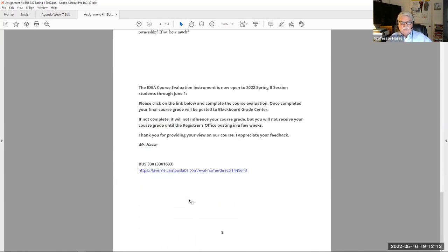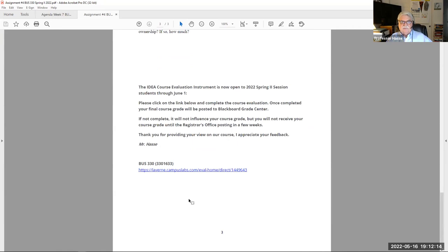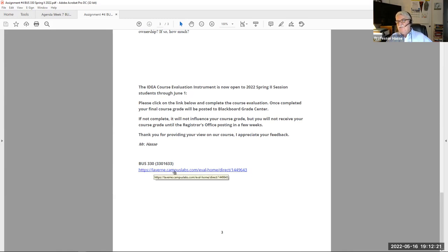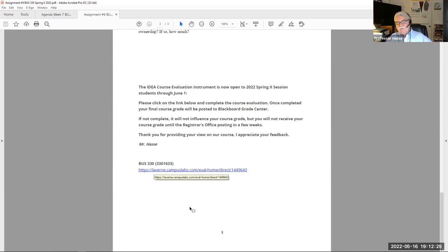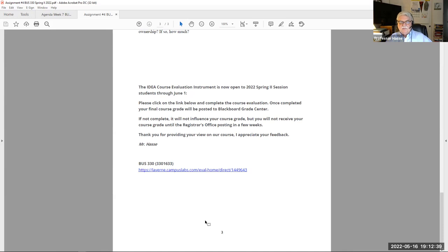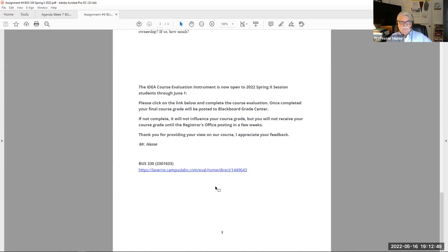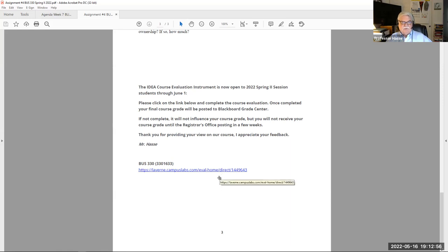You are to explain how are dividends paid and how do companies decide on dividends. Then tell me if your companies in your portfolio have paid any dividends up to this point in time, and how much per share were those dividends. Here is the link to do the evaluation for this business 330 class CRN 1633. This is an anonymous evaluation of the course and the program. You have until June 1st to complete this evaluation.